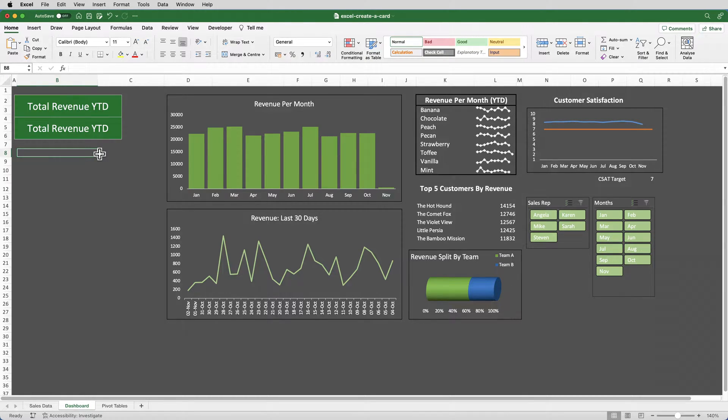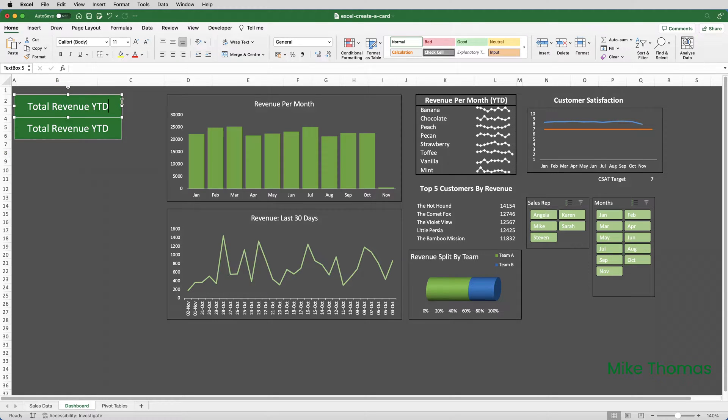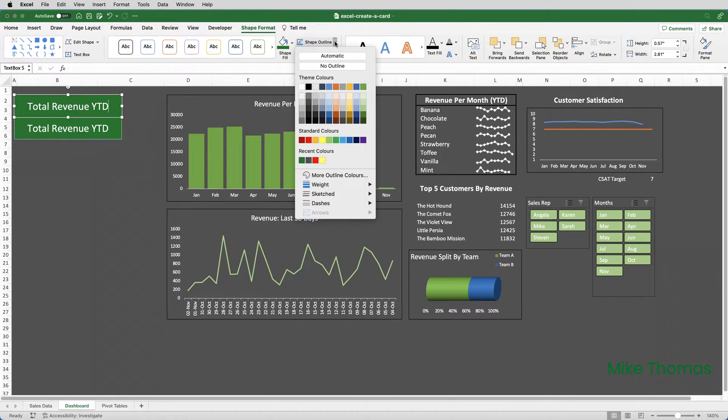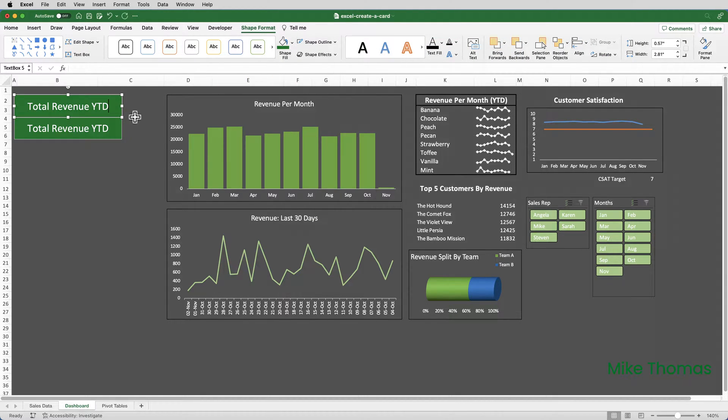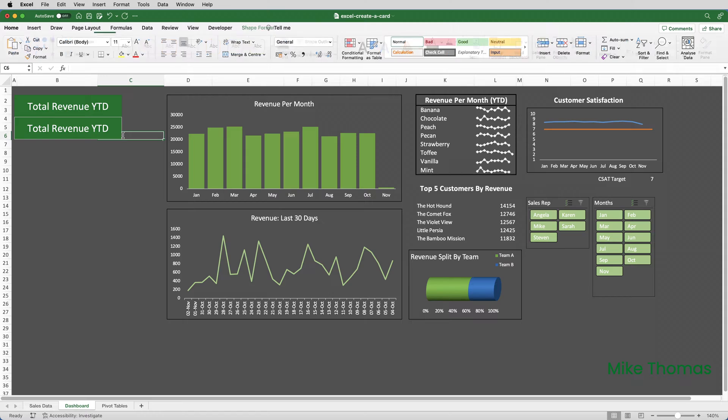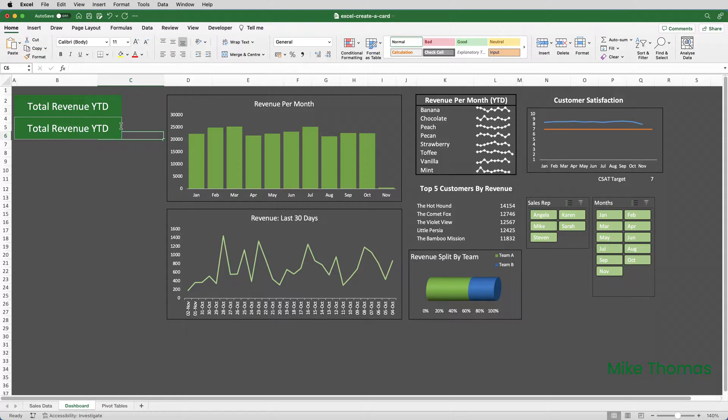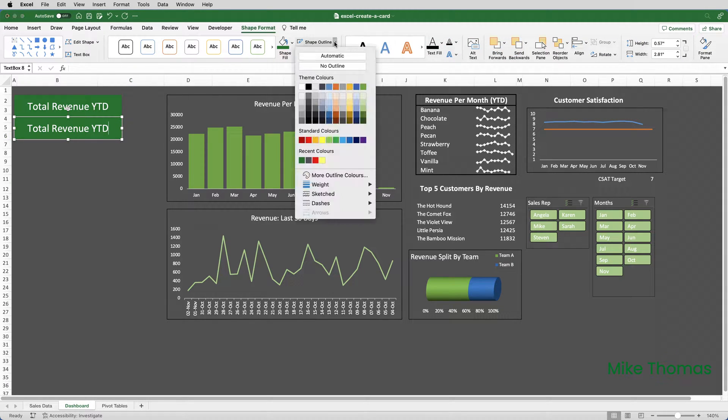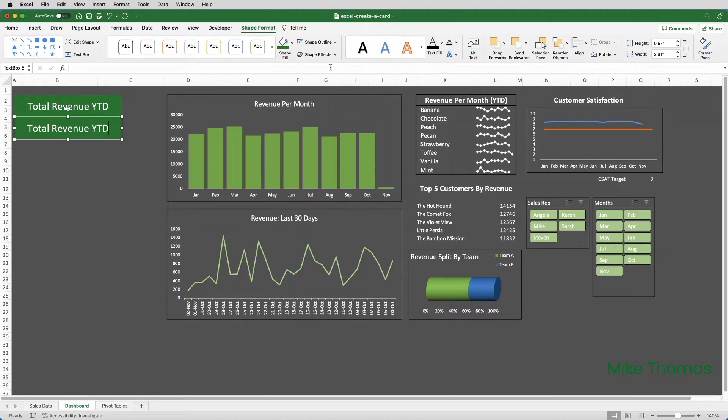Now, you'll notice that both text boxes have got a white border around them. So, if I click on the first text box, go up to Shape Format, Shape Outline, and select No Outline, and do the same for the other text box. Shape Format, Shape Outline, No Outline.